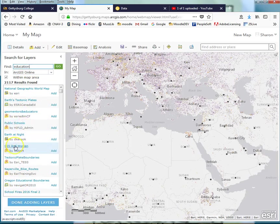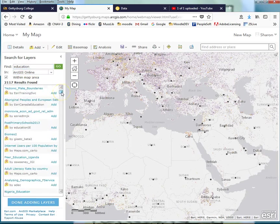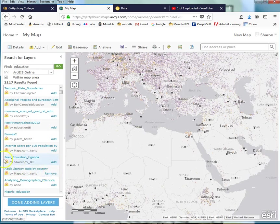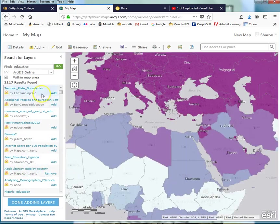Public schools, GIS and women, tectonic plate boundaries. It doesn't have anything to do with education. So our searching options are not all that great. I'm going to add adult literacy rate by country. So all I have to do is click Add, and now it's going to be done. Done adding layers.